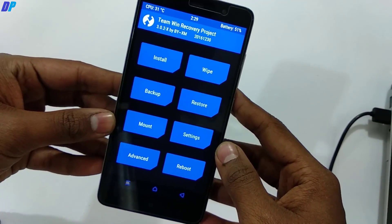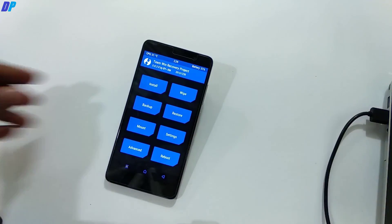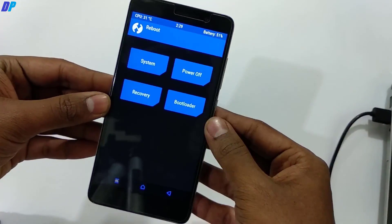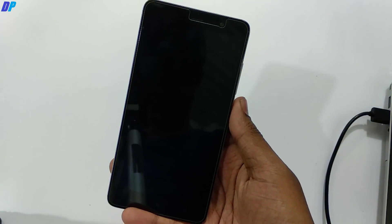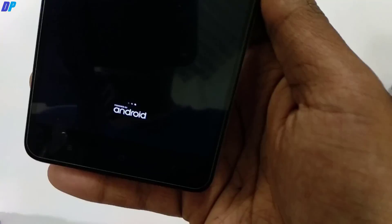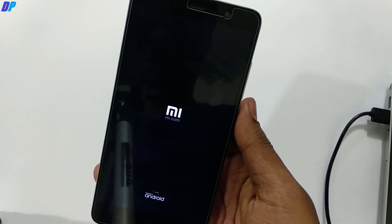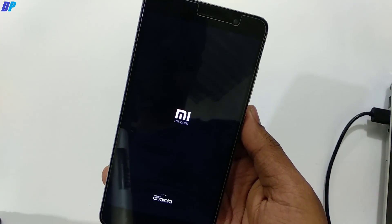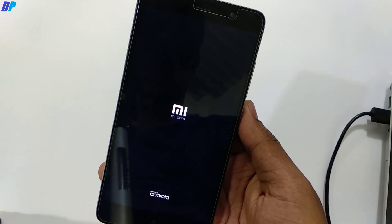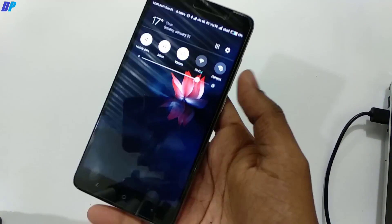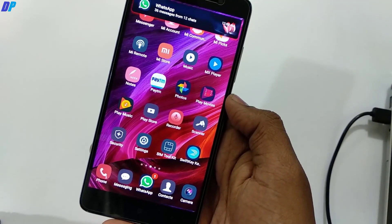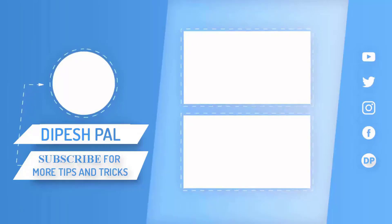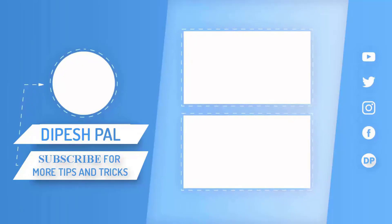This is all about the installation part of TWRP. You can install custom ROM or anything you want. If you don't want to, just go to Reboot and reboot your system. After installation, the first boot of your device may take up to five minutes, so wait until your device is started. You will not lose any data with this method.